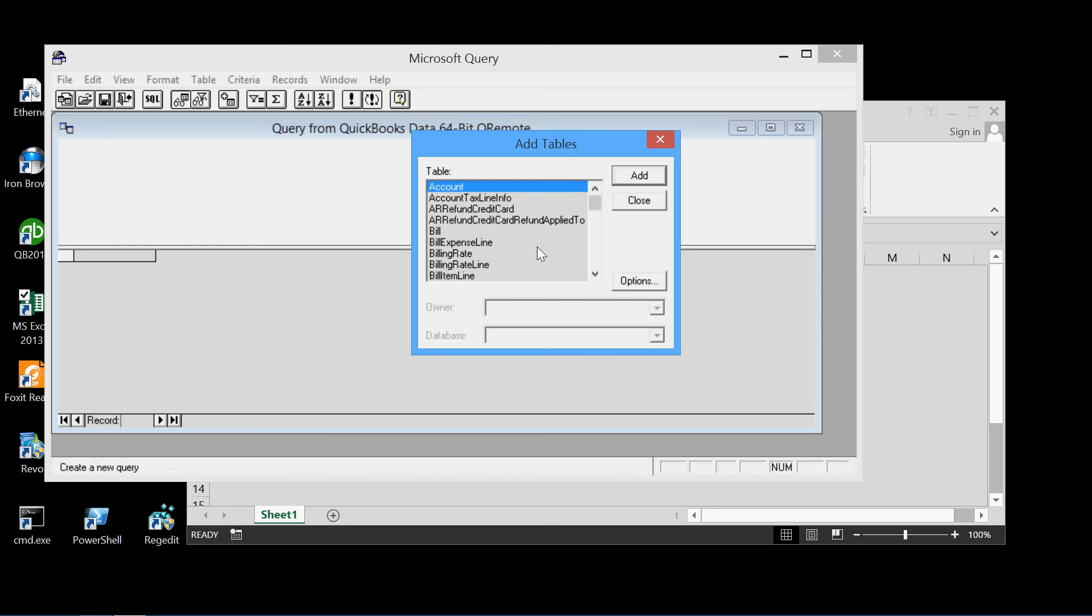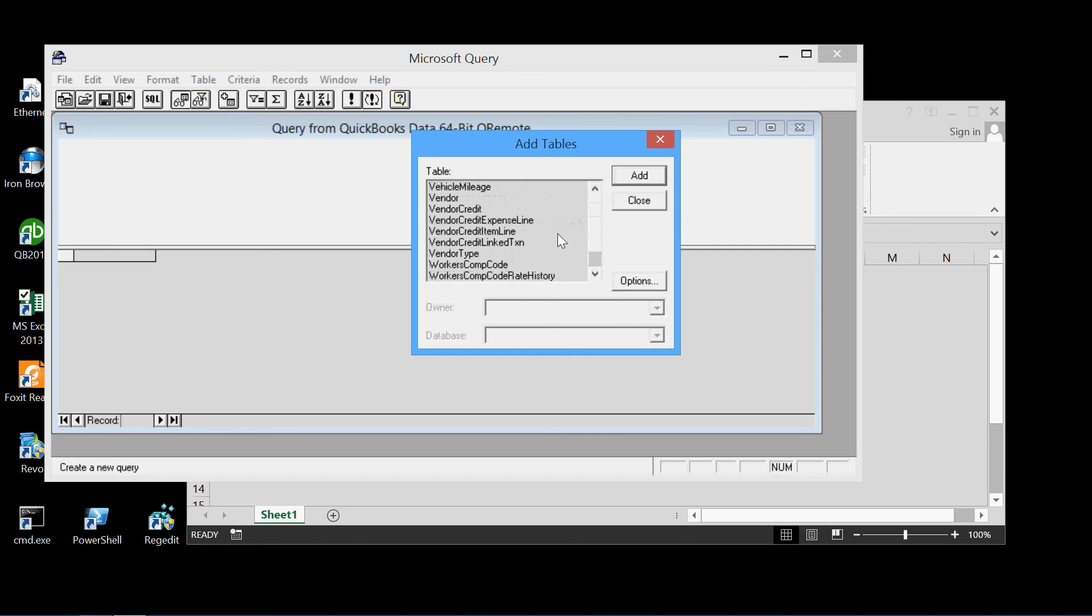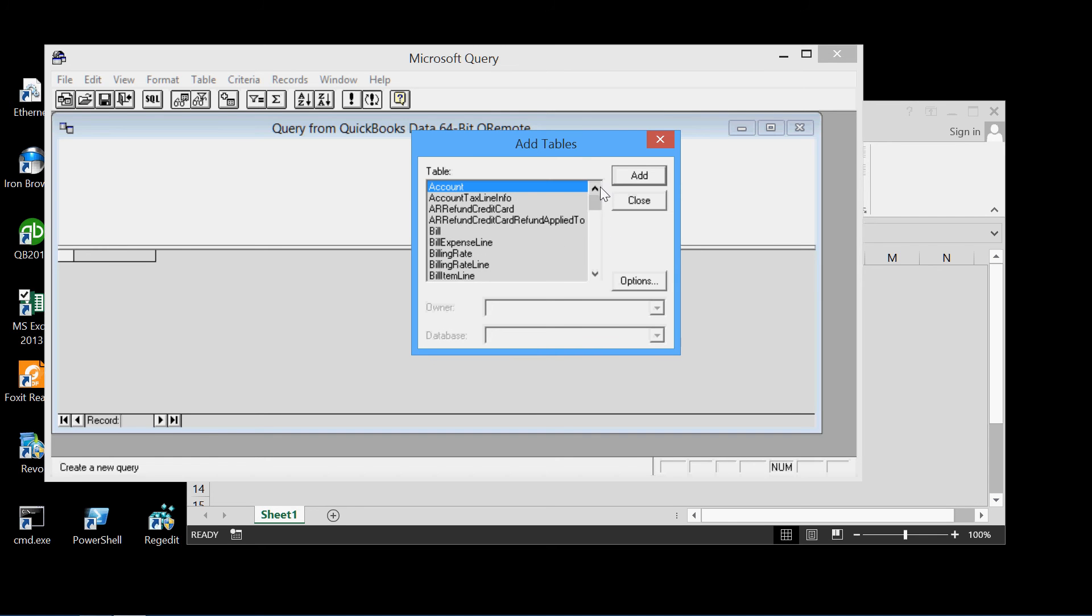Now here are all the database tables available to us. These database tables are in the QuickBooks backend database. And there's a lot of them. They hold all the data for all the transactions and all the other things.